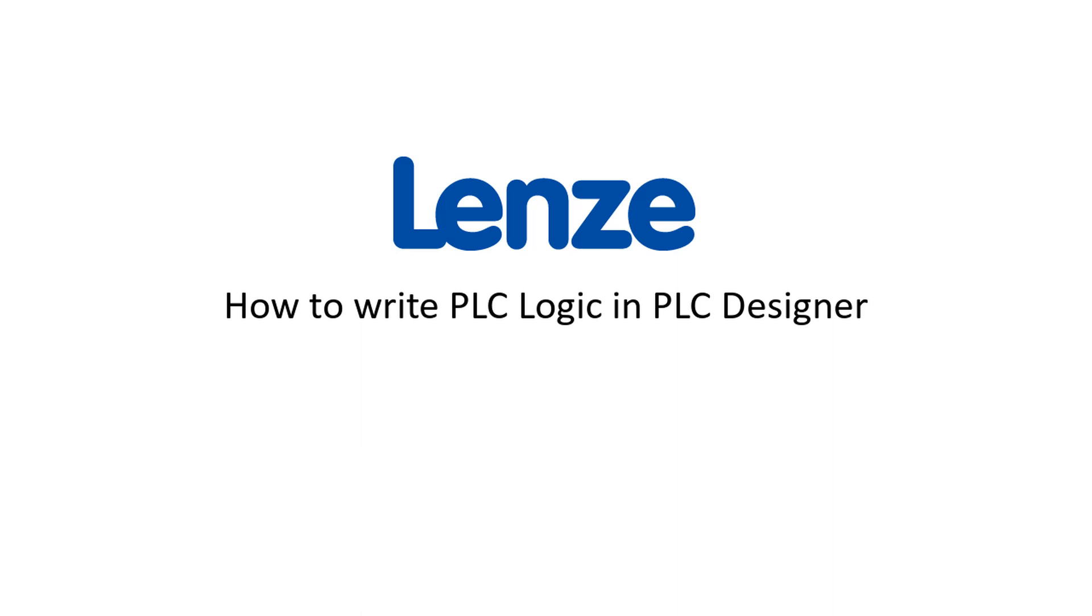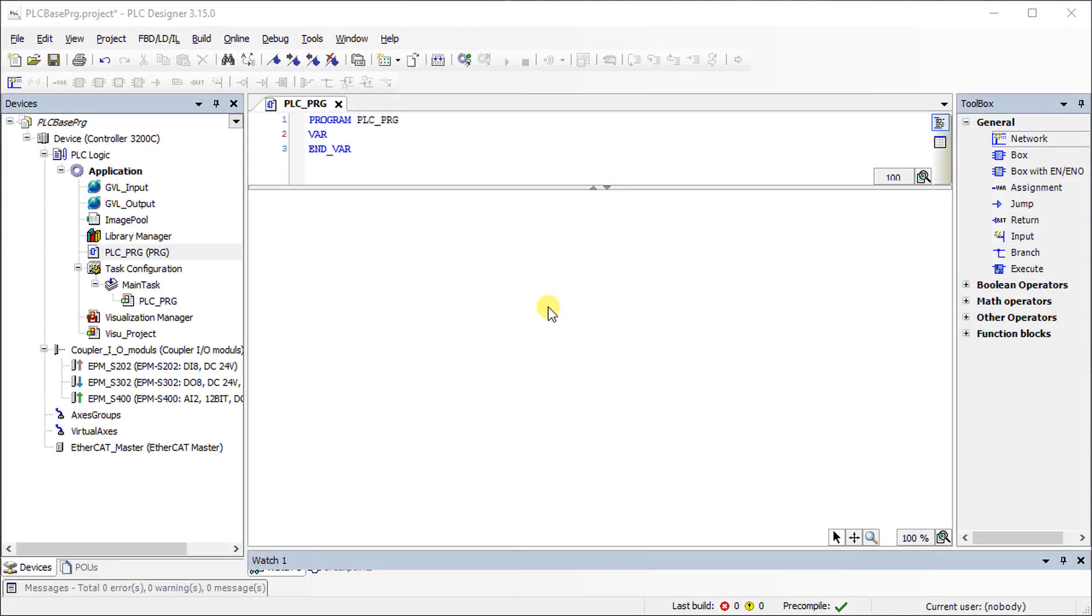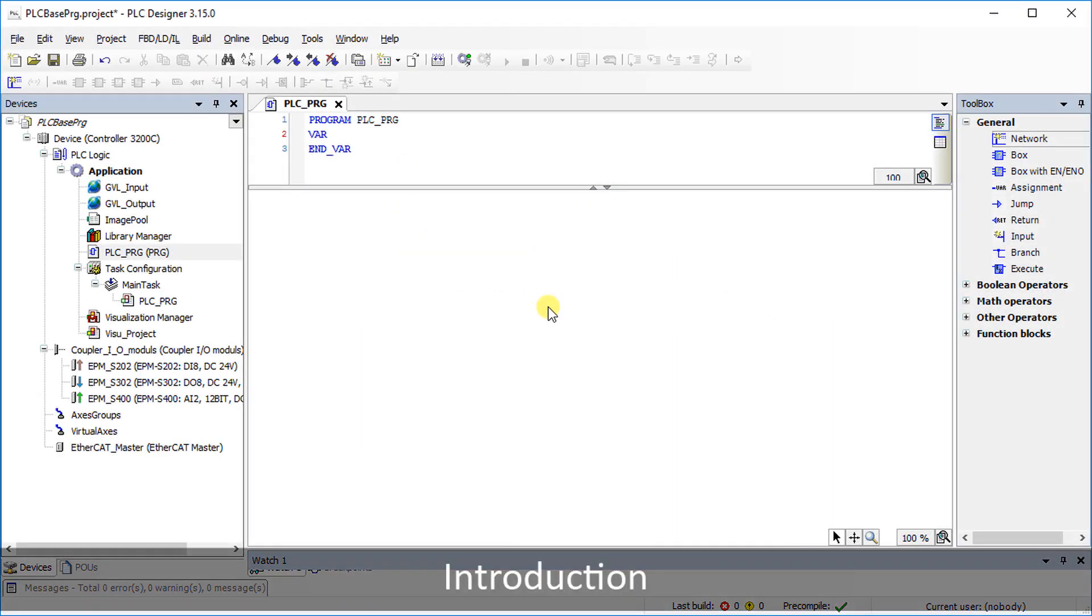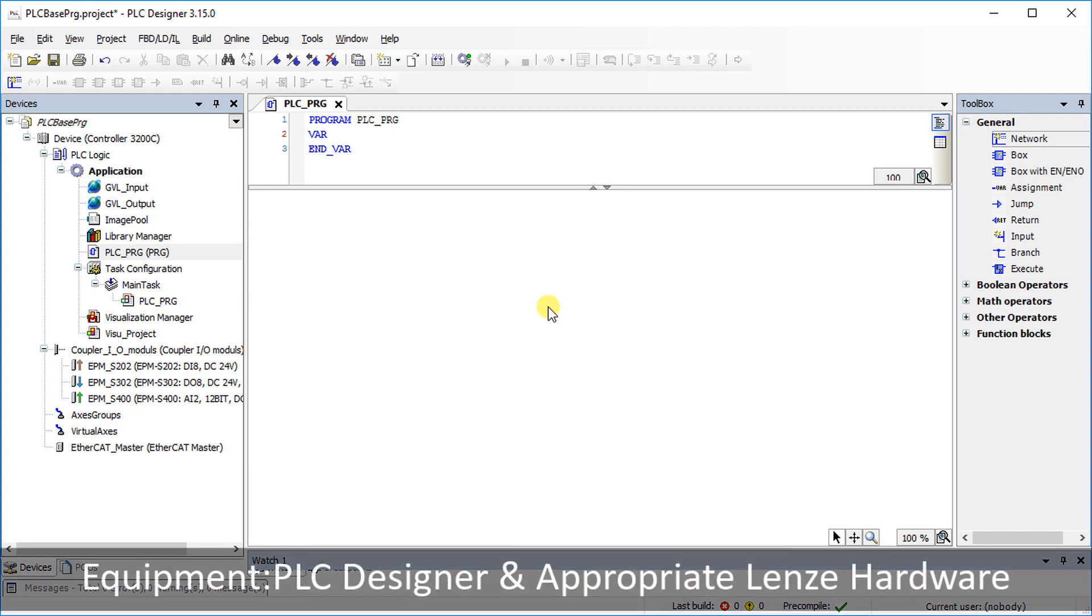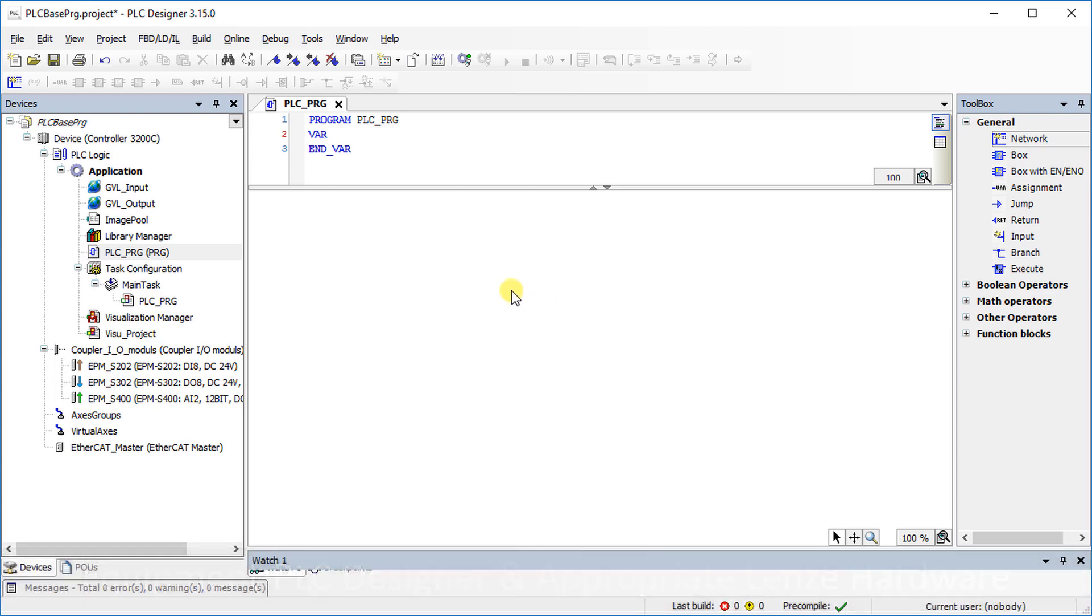Hello, welcome to Lenze training. This tutorial shows how to write a PLC logic by using the PLC designer.